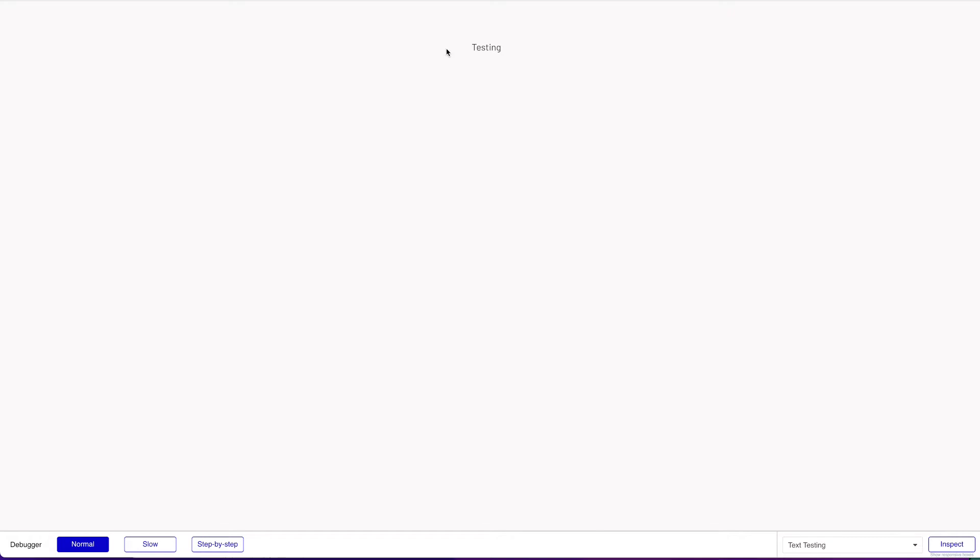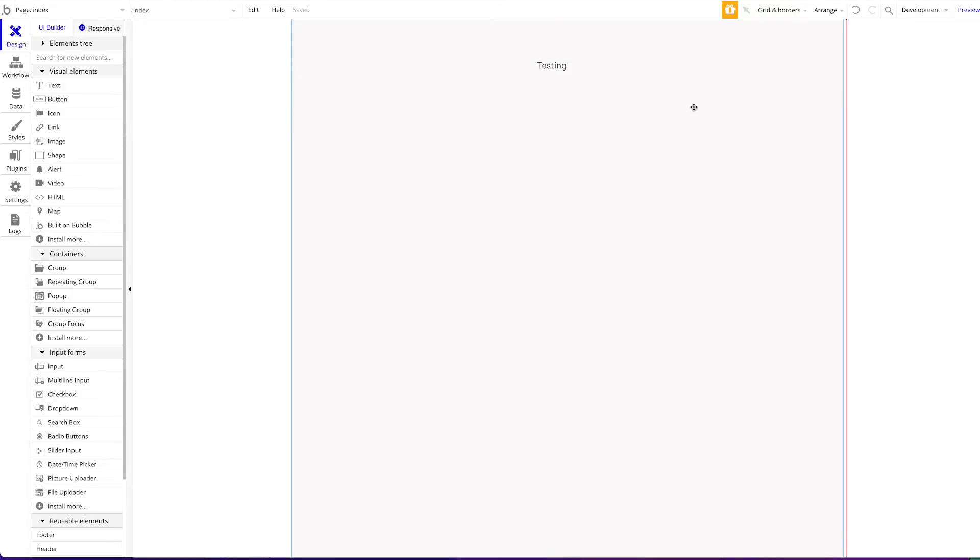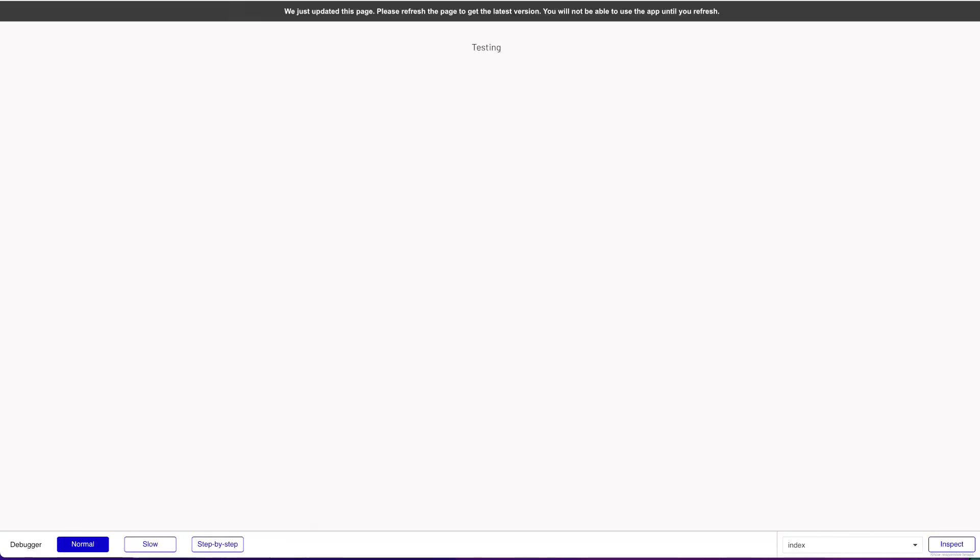For example, we're right now in our index page here in Bubble. We have just this text testing. And as soon as I move or change something, add something or just drag this down a bit, we get this banner here at the top always in Bubble, which says we just update this page. Please refresh the page to get the latest version.